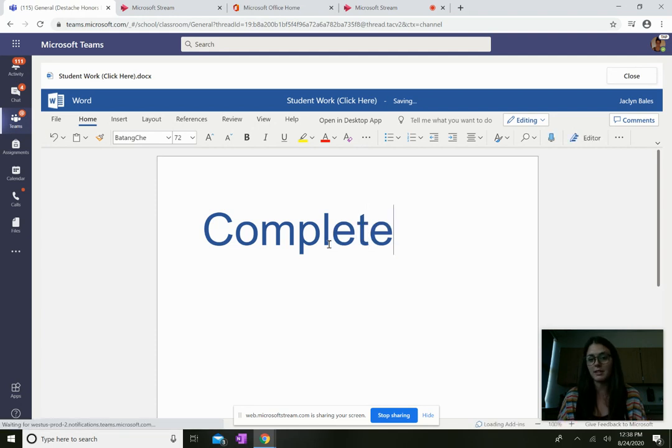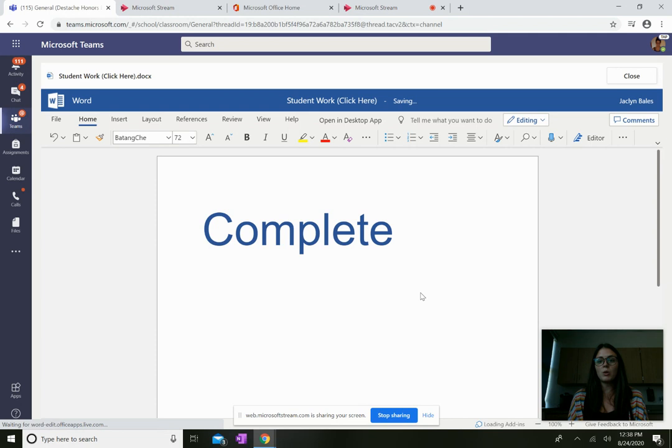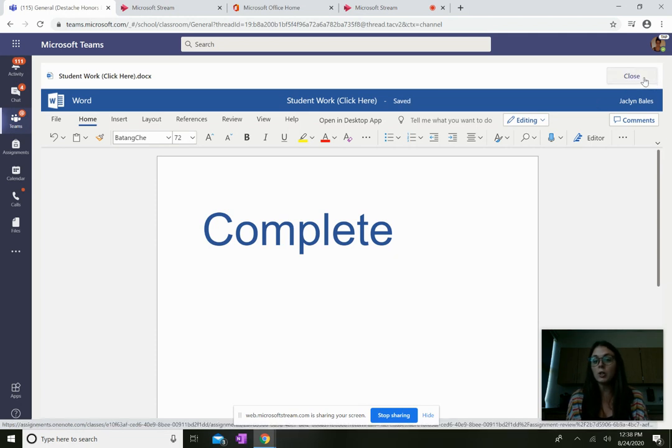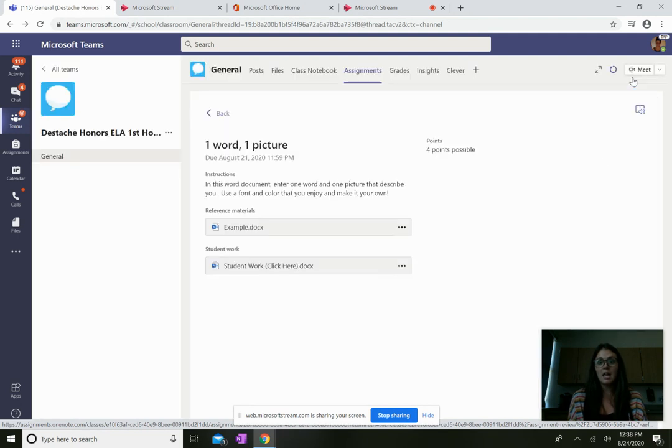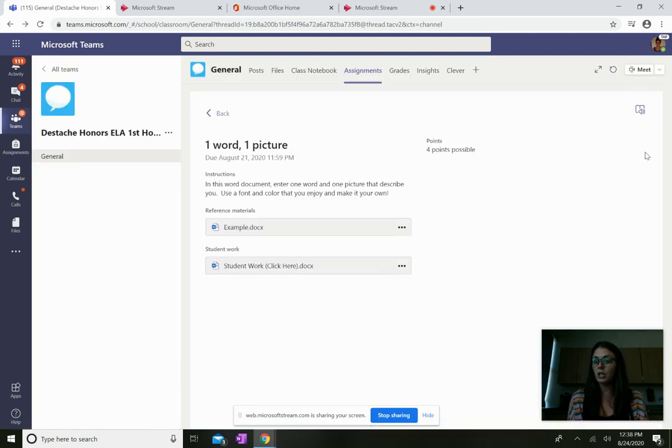When you are done, up here in the right is a little close button. You have to click close, and then right here on the right for you will be a turn in button.